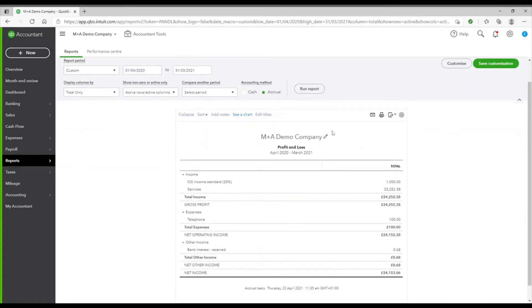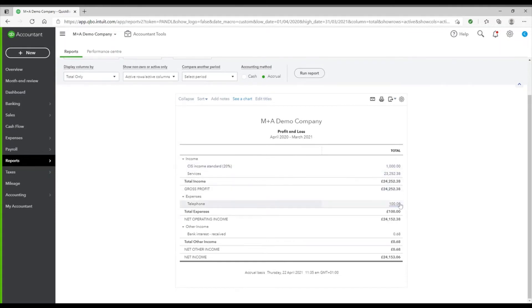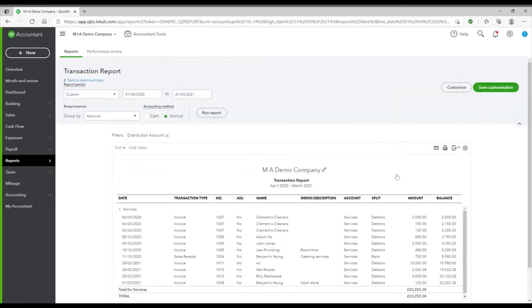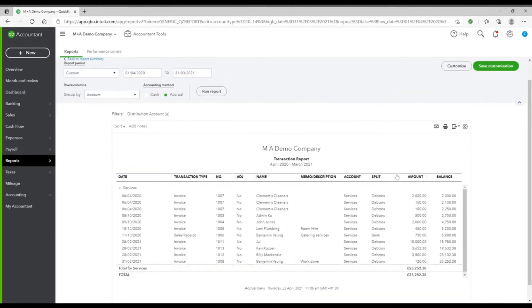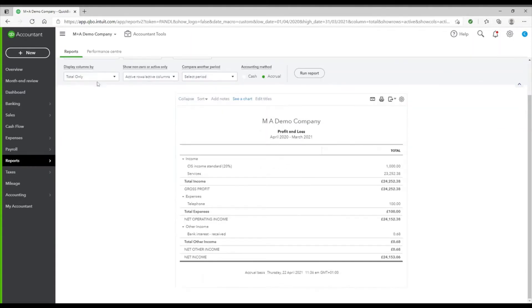My data is now shown for the period I selected at the top. When looking at the report, you can click into any of the numbers that have a blue line underneath them when you hover over them. So if I click into services, QuickBooks then shows me the detail behind how this number is made up. I can then click back to report summary and I'm taken back to my report.